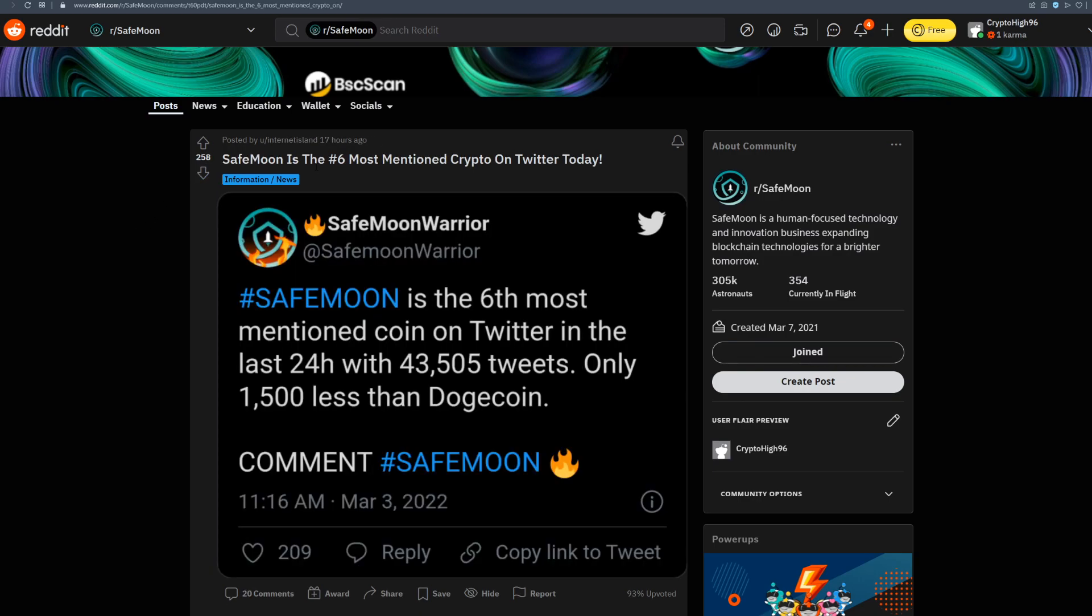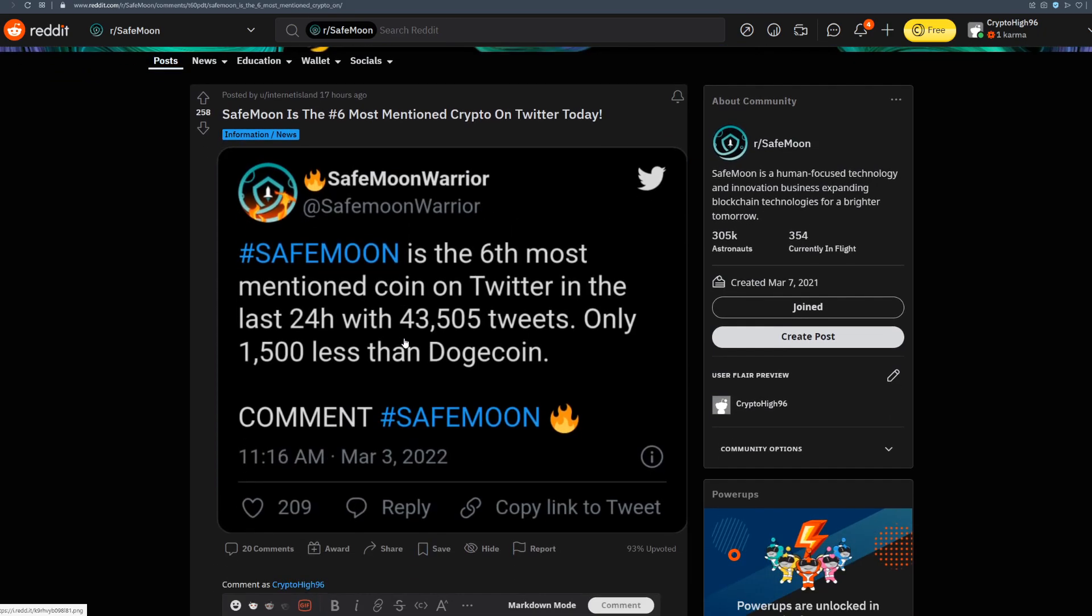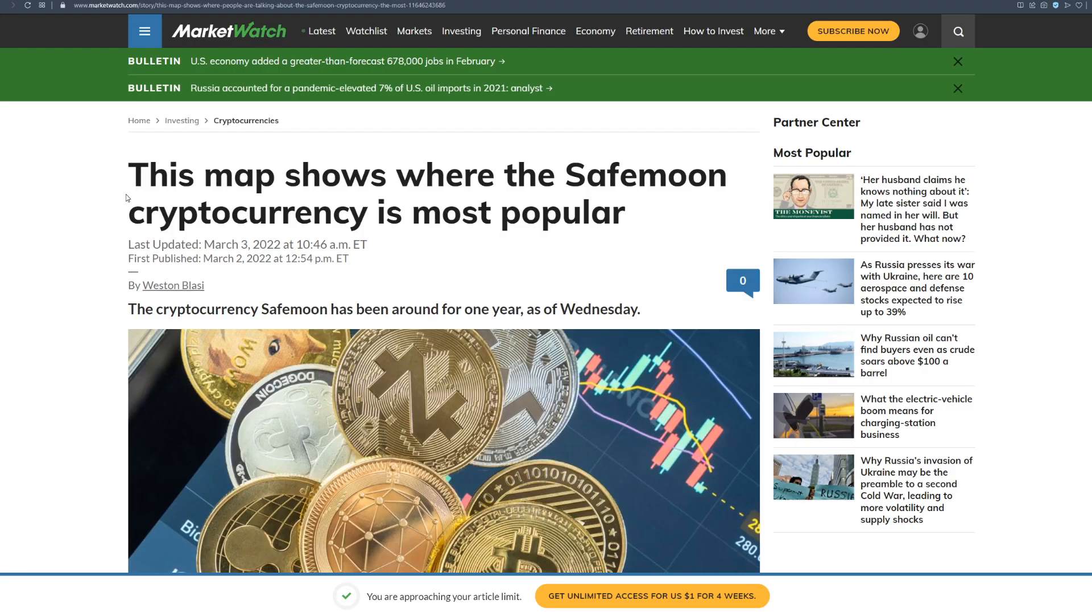Also guys, SafeMoon is at the 6th most mentioned crypto on Twitter today. SafeMoon is the 6th most mentioned coin on Twitter in the last 24 hours with more than 43,000 tweets, only 1,500 less than Dogecoin. So our community is going really strong. People are becoming aware of SafeMoon army and how strong this community is.